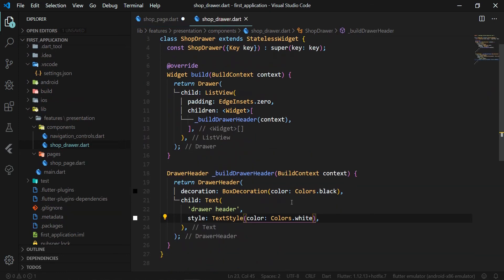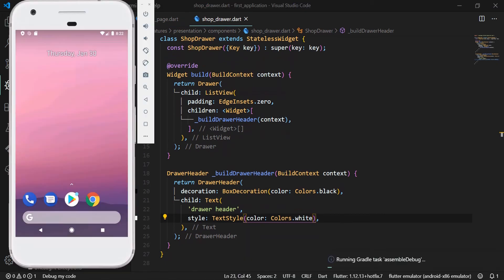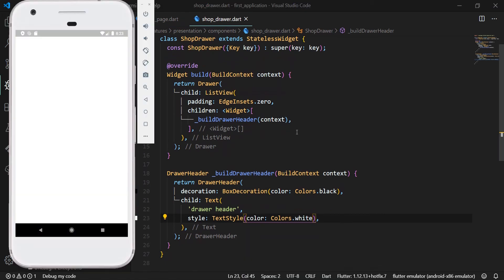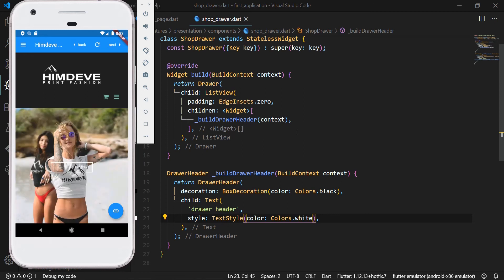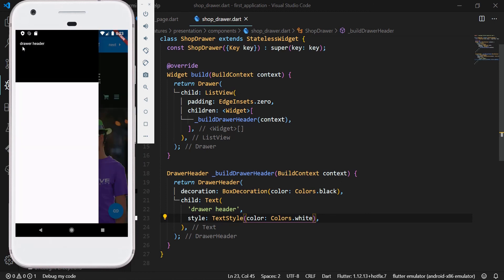We will go back to the shop page widget to import the shop drawer class. Then we launch the application so we can see the changes in the app. On the top left, you can see the hamburger icon which, when clicked, will display the drawer.